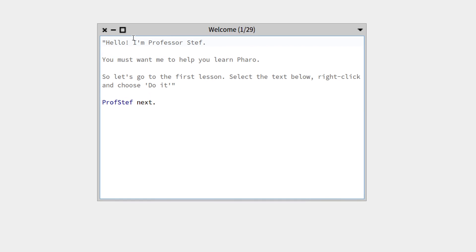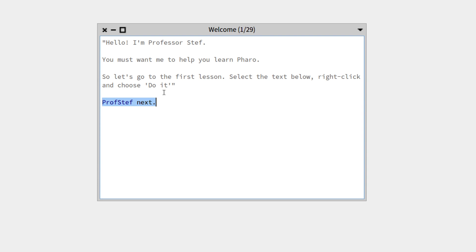This opens the tool. There is some presentation, and basically this tool is there to help you learn further by yourself. For each lesson—you can see there are 29 lessons—you will have some explanation, then a 'ProfStef next' to access the next lesson.